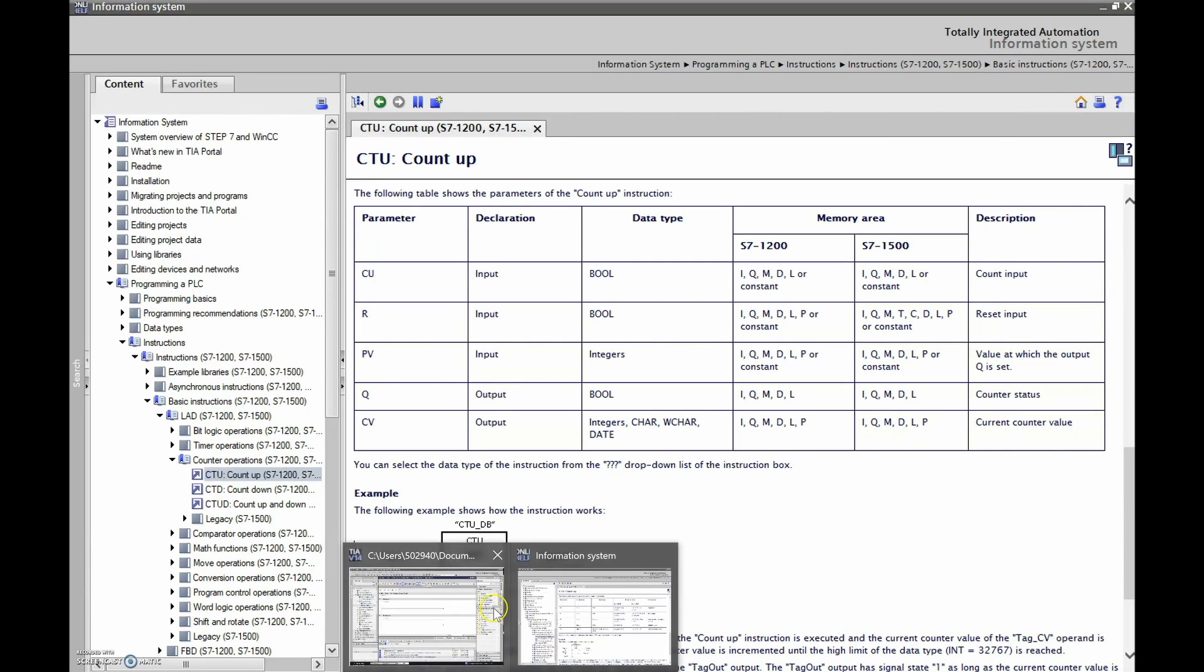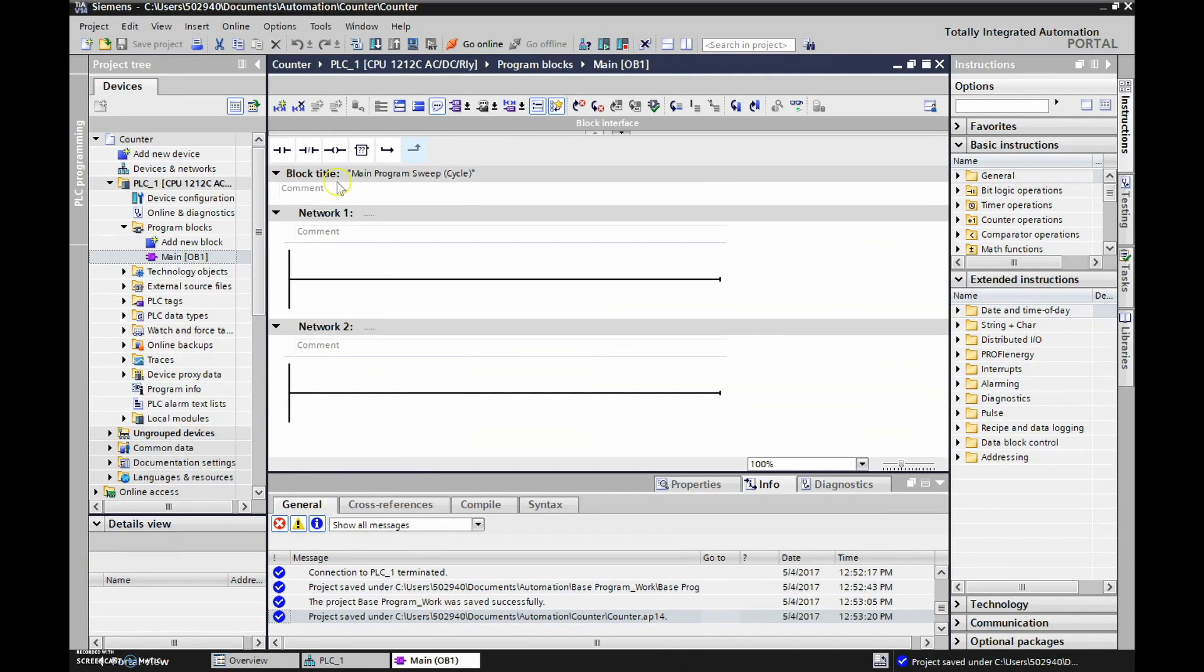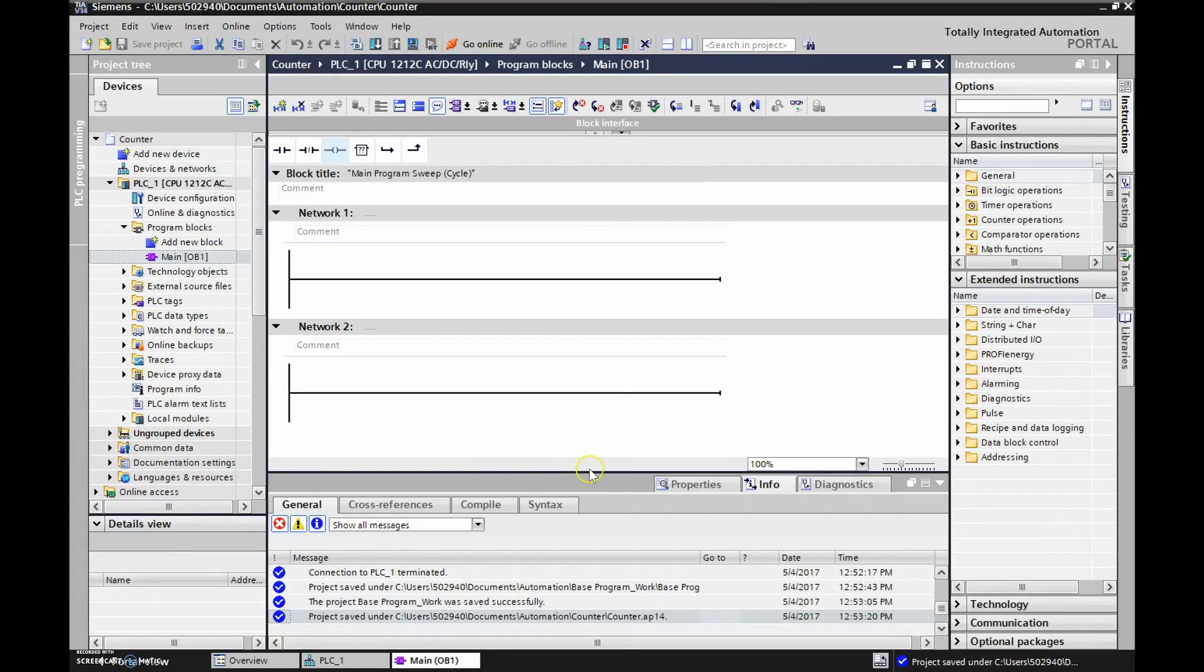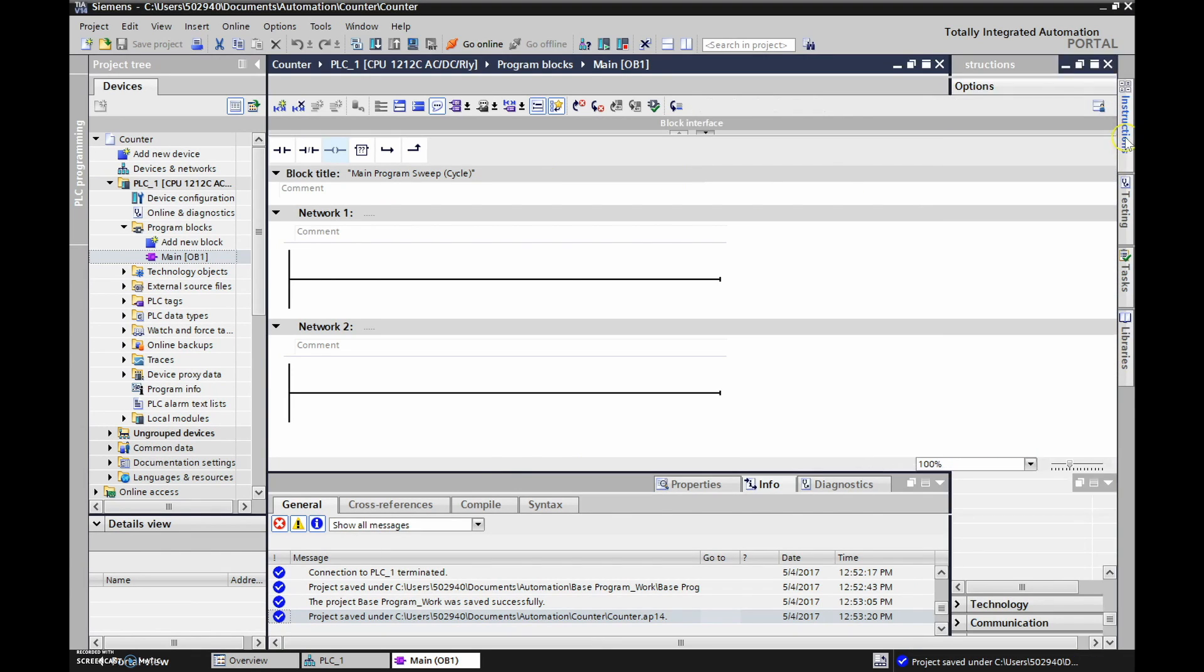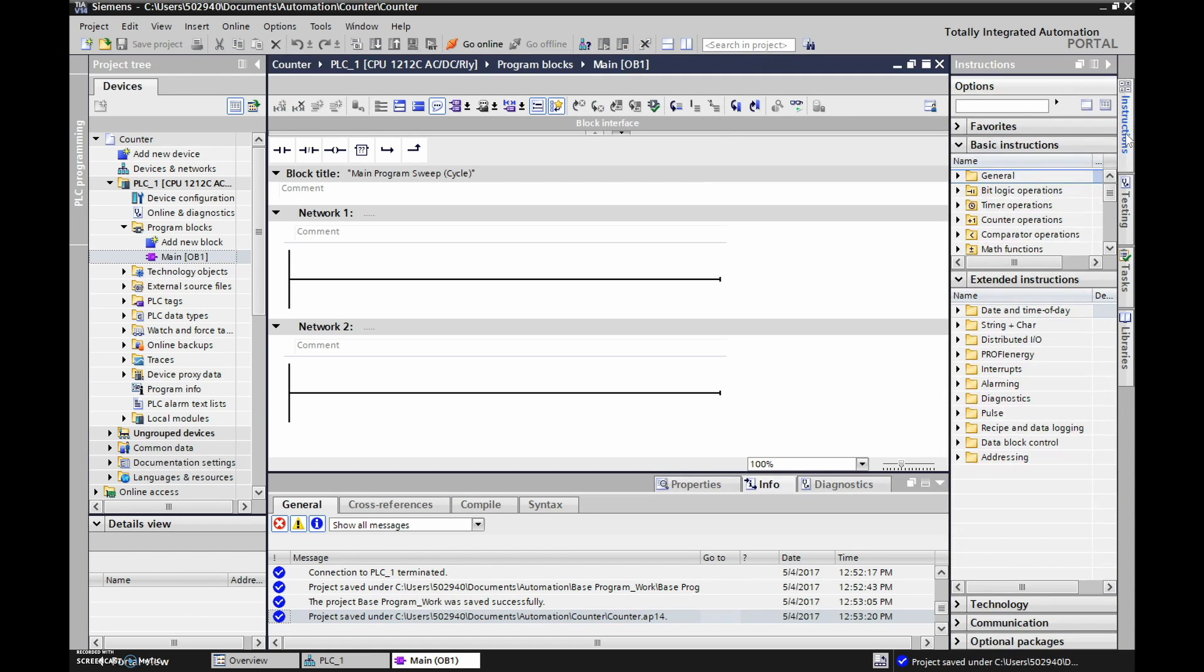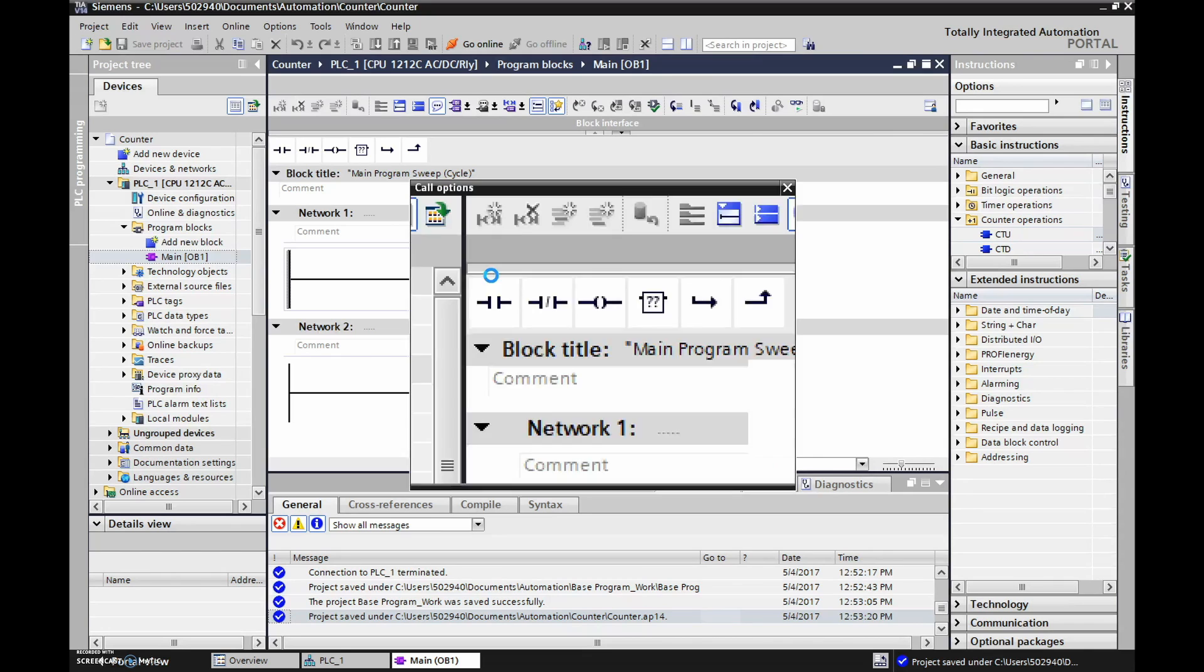Alright, so let's get back to our PLC here and let's take a look at how we develop a simple circuit in order to look at this counter now. So let's grab the counter. If these instructions are not available, you're going to hover over here and left click on instructions and then we'll open up the counters and we'll grab an up counter here. We'll wait till we see green and drop that bad boy in.